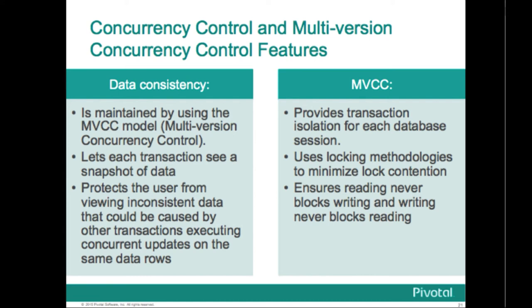This provides transaction isolation for each database session. By avoiding explicit locking methodologies of traditional database systems, multi-version concurrency control, or MVCC, minimizes lock contention in order to provide good performance in multi-user environments. It ensures locks acquired for reading data don't conflict with locks acquired for writing data. Reading does not block writing, and writing never blocks reading.